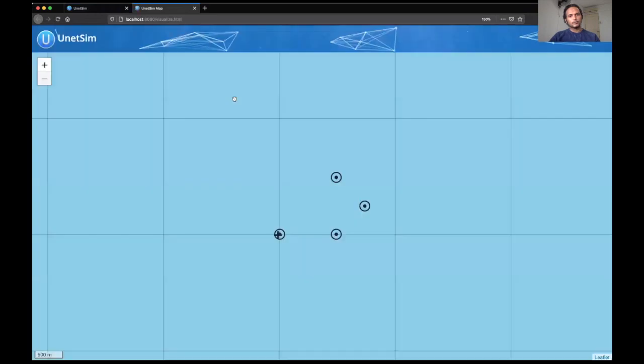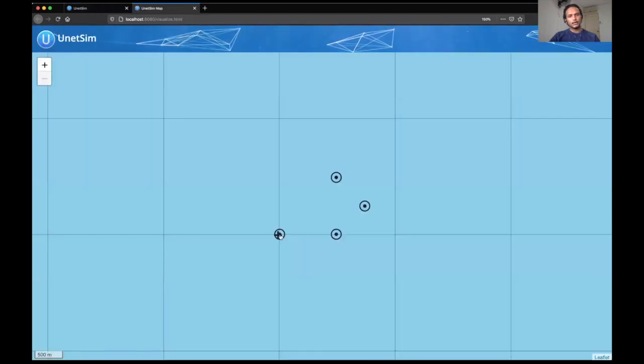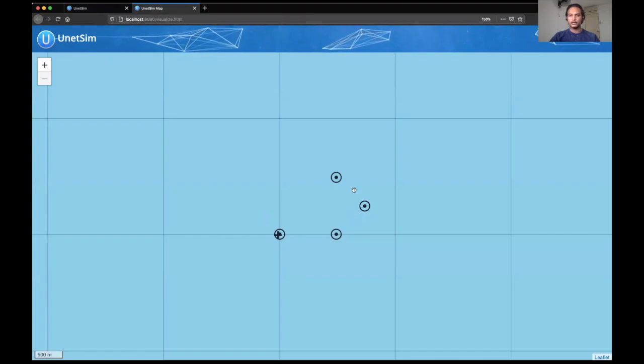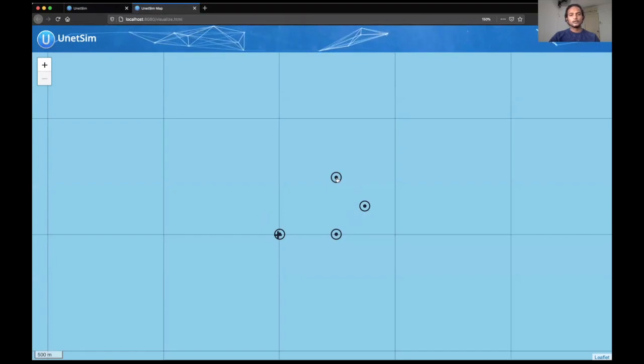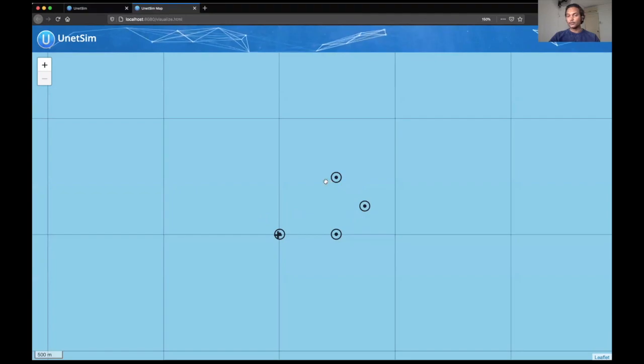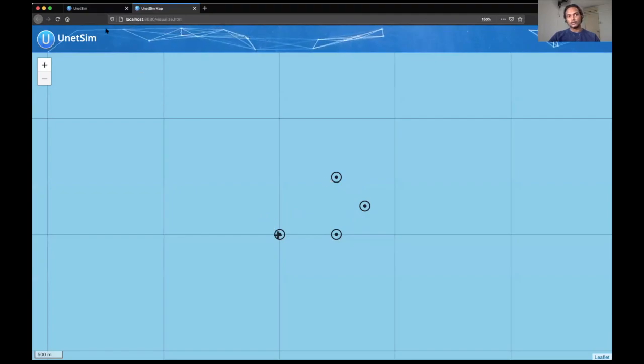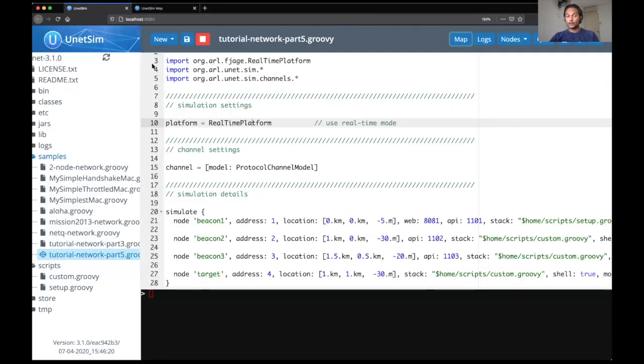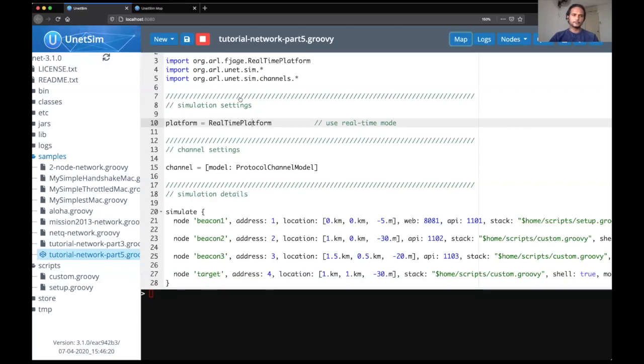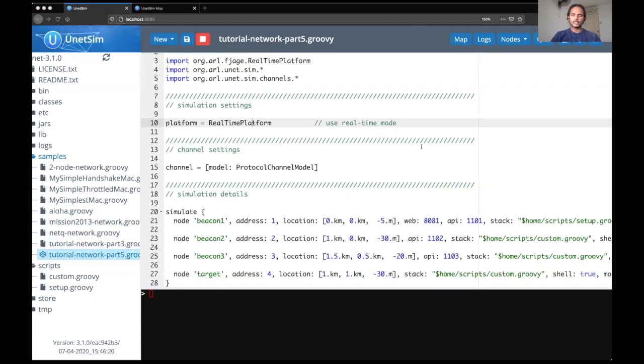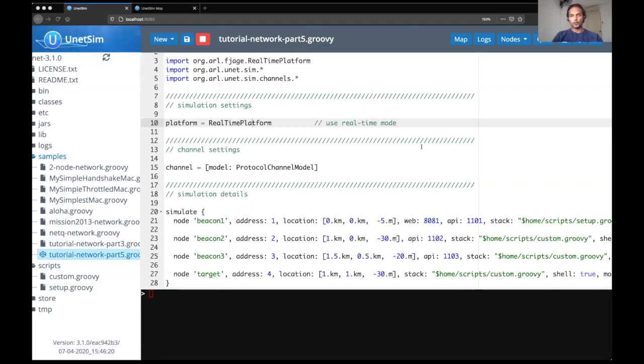And let us look at the map. So as you can see here, we have node 1, node 2, node 3, and the target node here. So we have the four nodes in the simulator. Now let's try and look at how we can start the Python application.